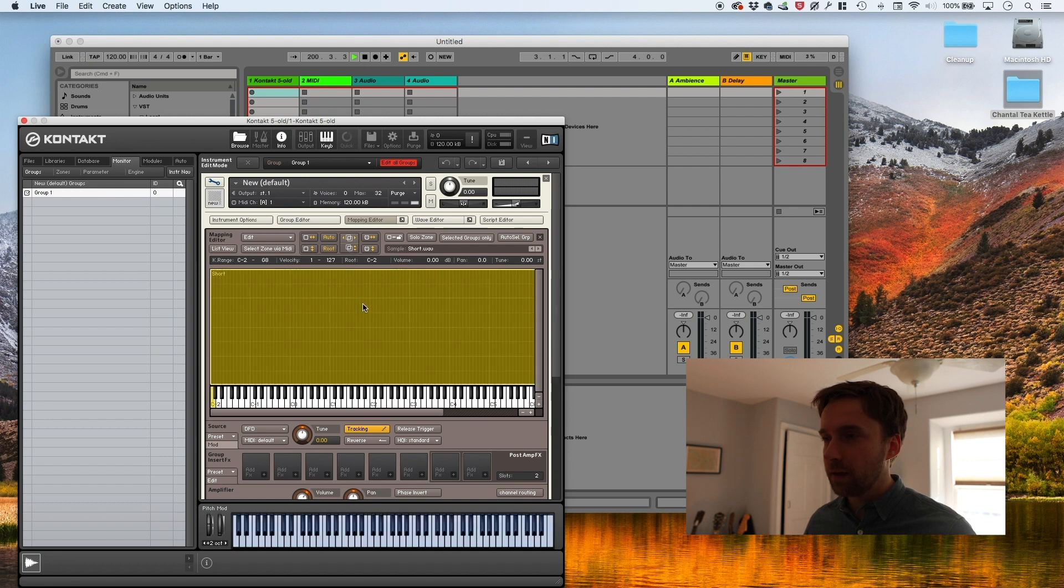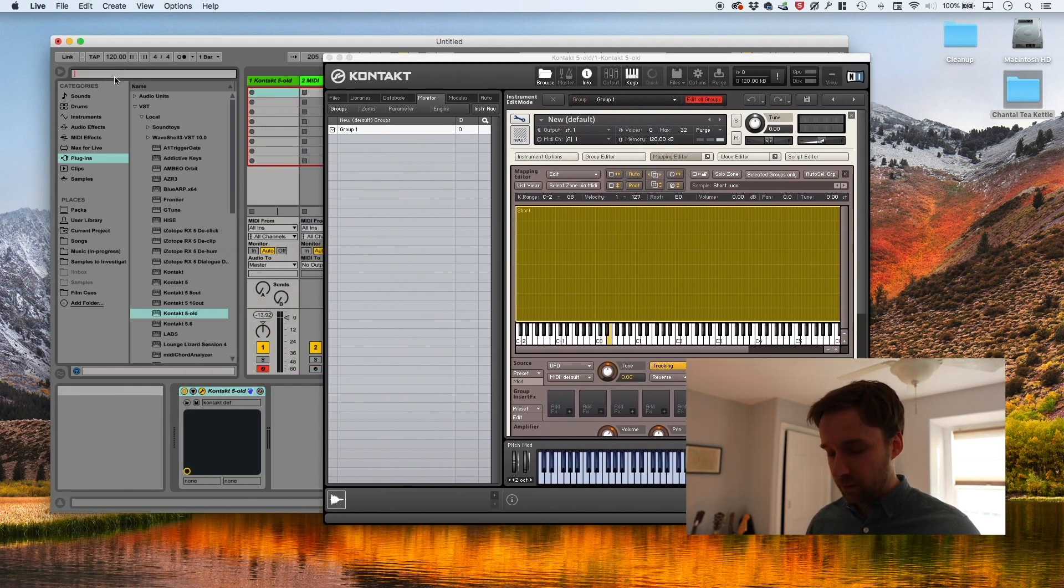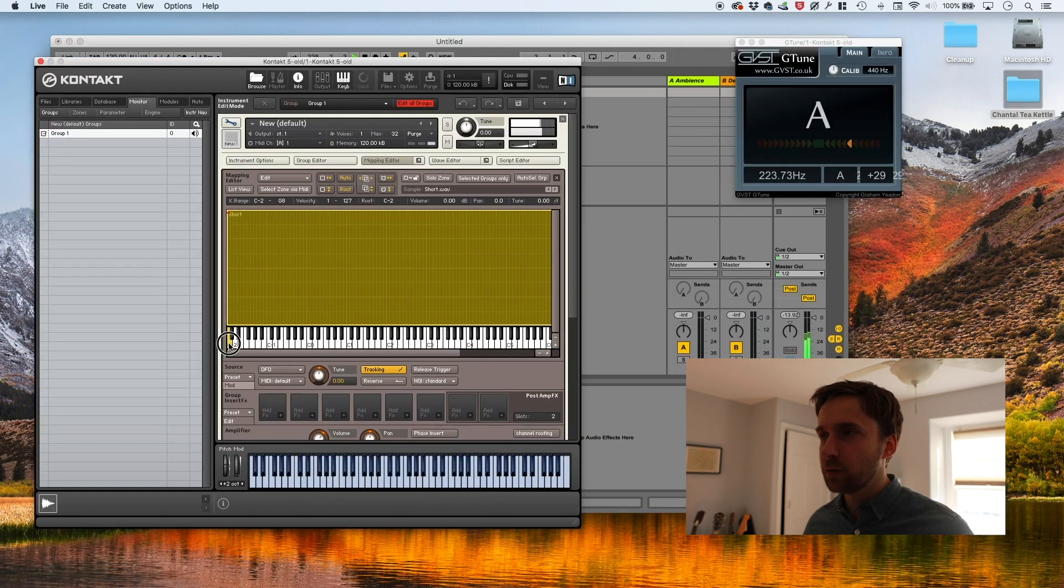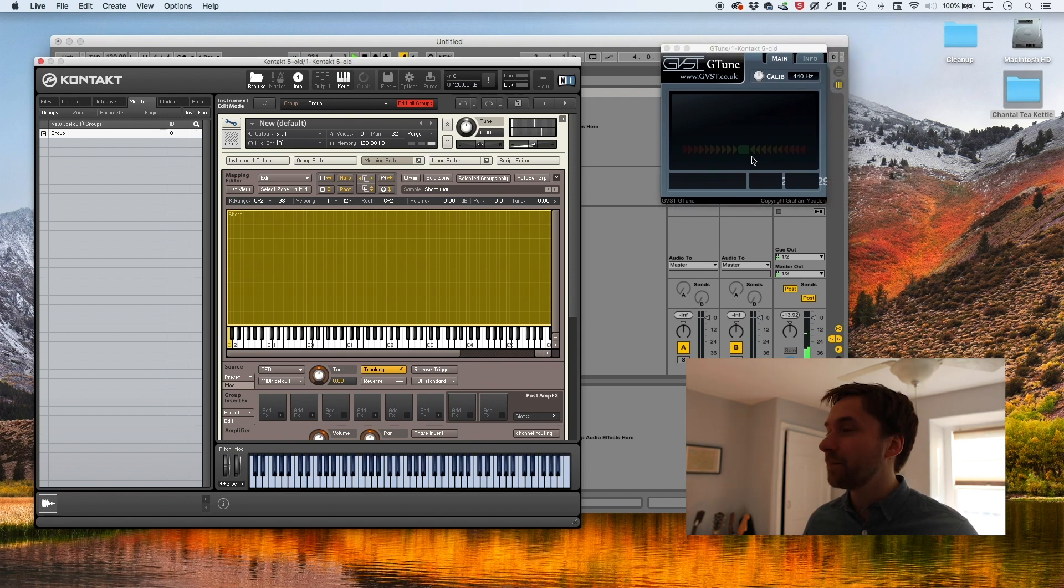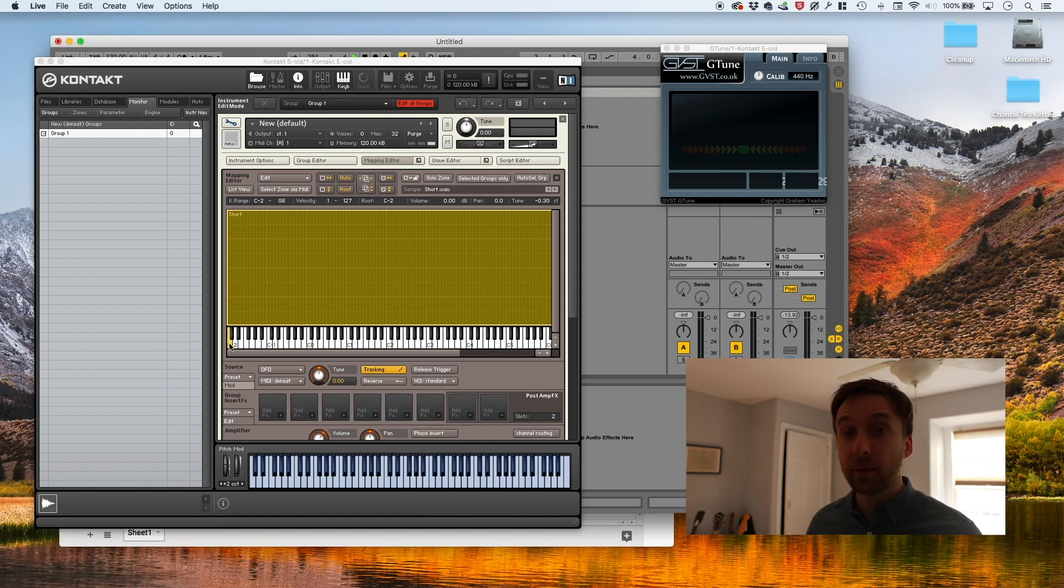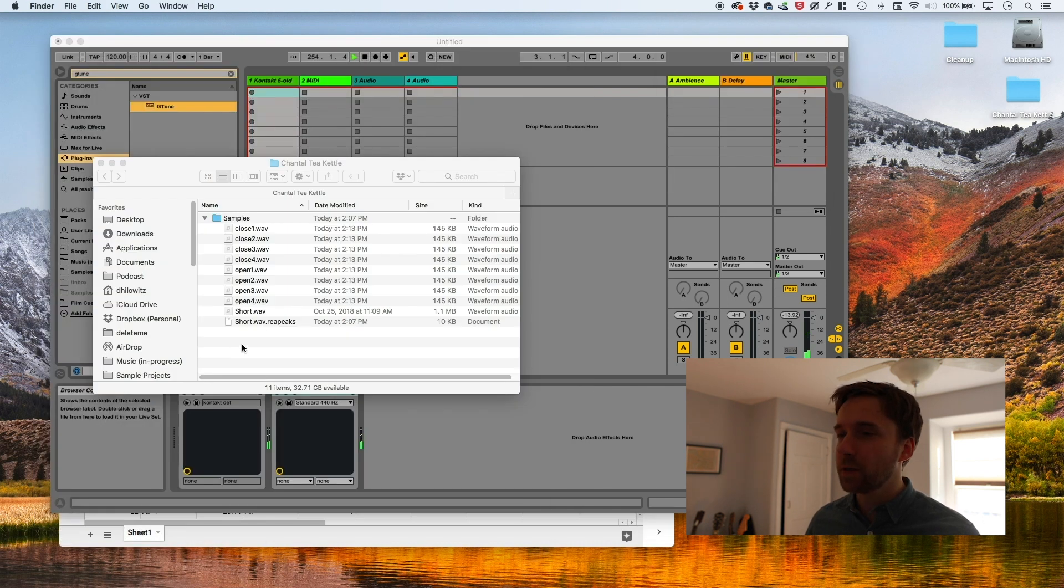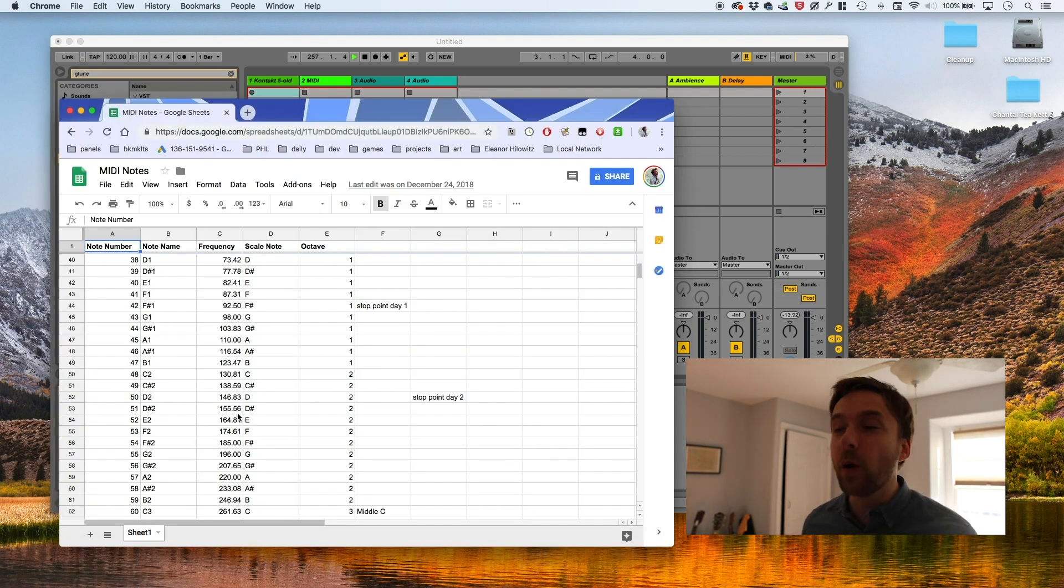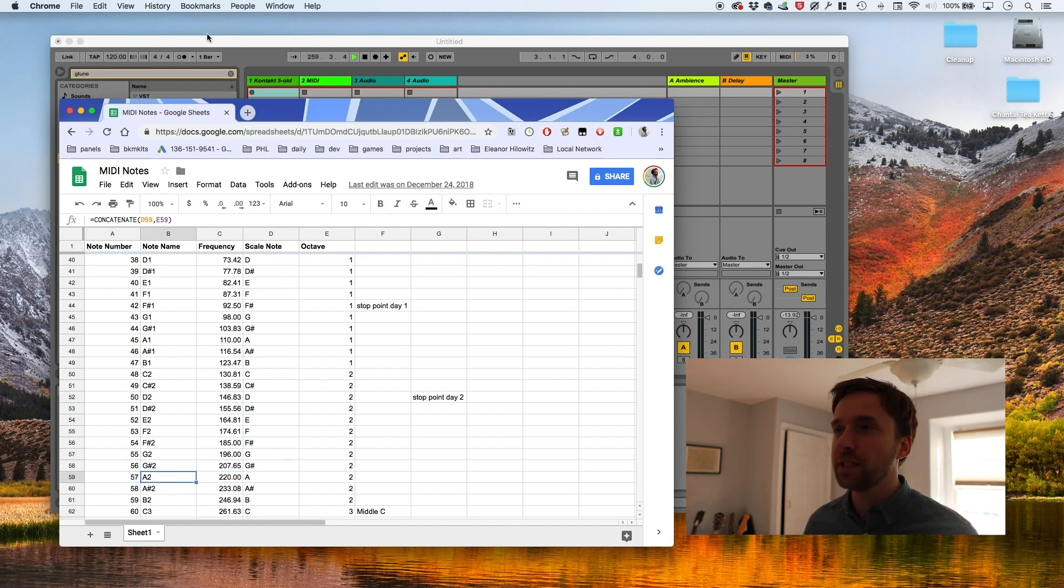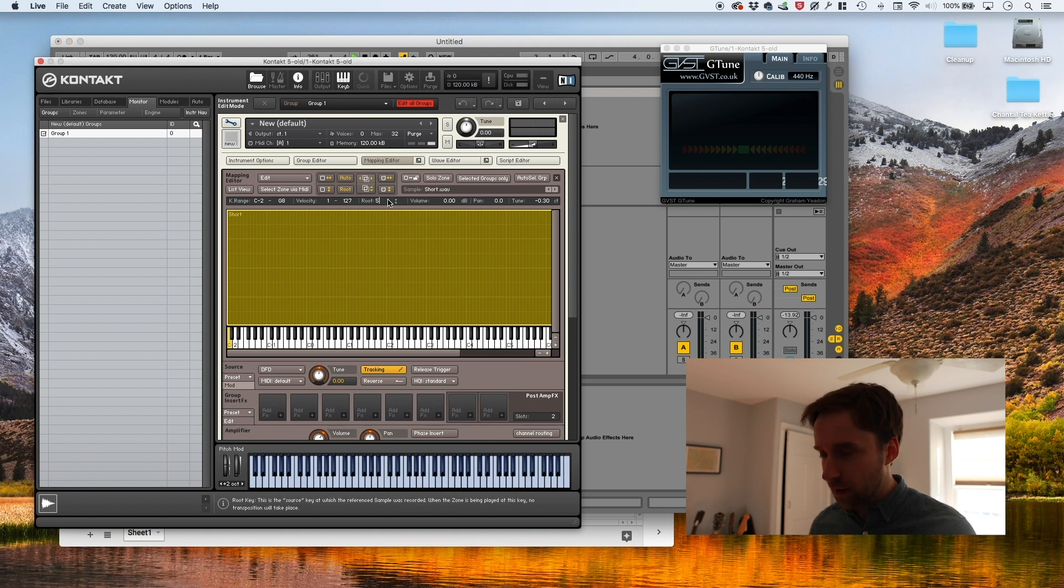And we have to figure out what note that actually is. So I'm going to pull in G tune, which is the plugin I usually use for tuning. We've got our tuner up. And we're going to hit the note. It's an A. It's about 30 cents sharp. And I'm going to make a note of the frequency also. It's about 220 hertz.